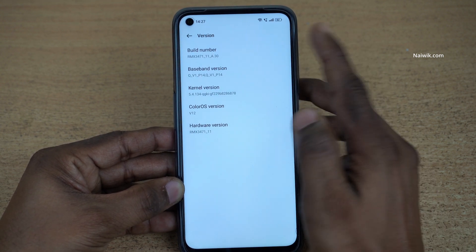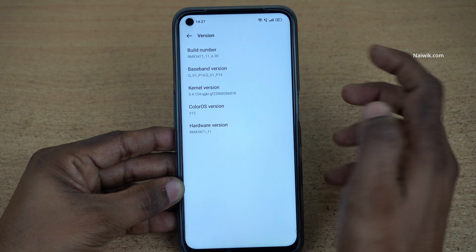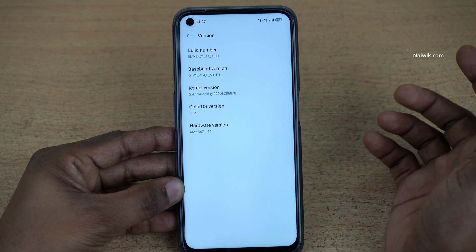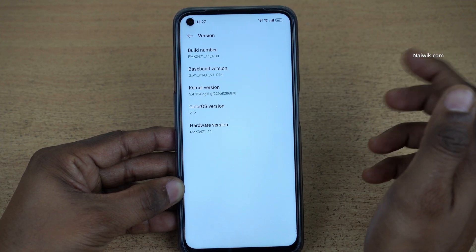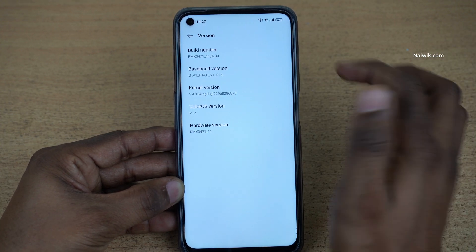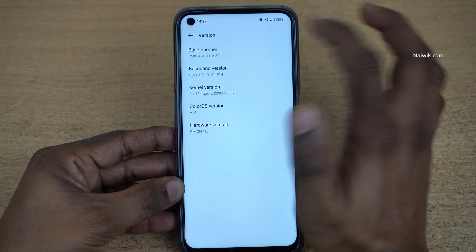Under Version, you will have Build Number. You need to tap on the Build Number seven times to enable the developer options. Let's do that.